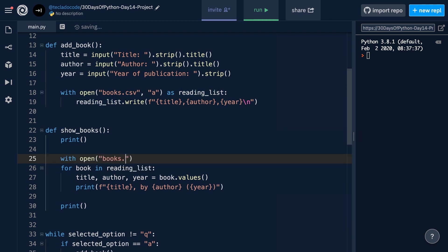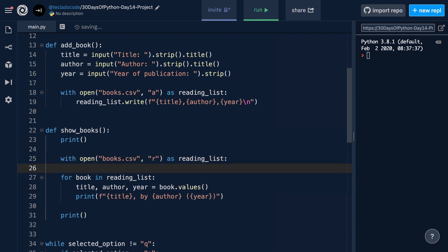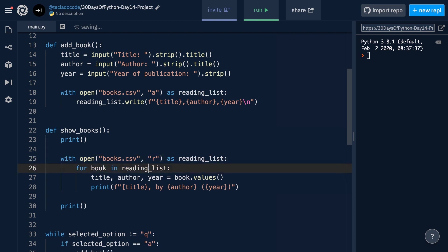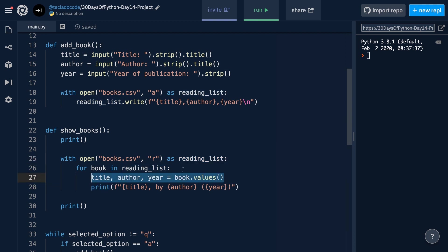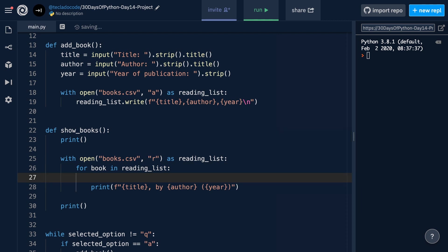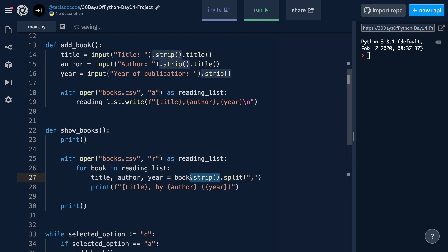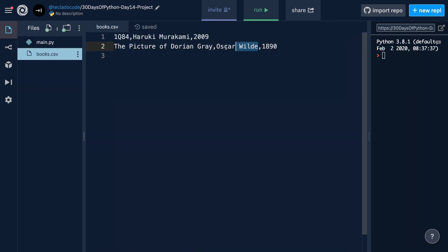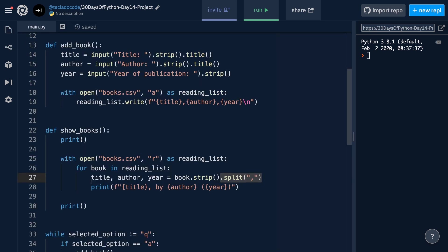We can do 'with open' of books.csv, this time in reading mode, as reading_list, and then iterate over the reading_list, which gives us one variable — the book variable — per line of text. So book will be the first line of text in the file. Doing this means that book.values no longer makes sense, because book.values accesses something that should be part of a dictionary, but here we've got a string instead. So we're going to get rid of this and instead access the different parts of our string using split. We can do: title, author, year = book.strip().split(',') — that gets rid of the newline character at the end and then splits on the comma, giving us three different values.